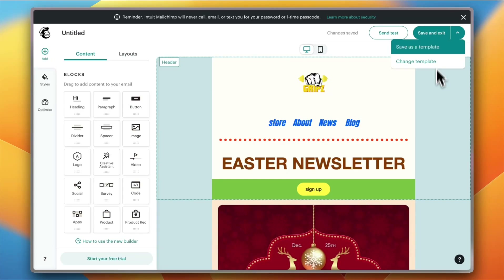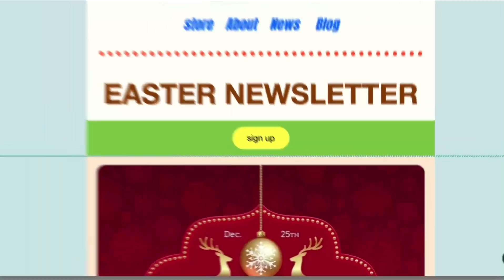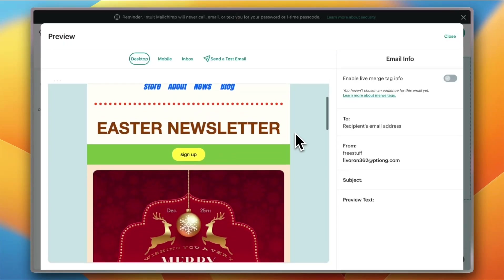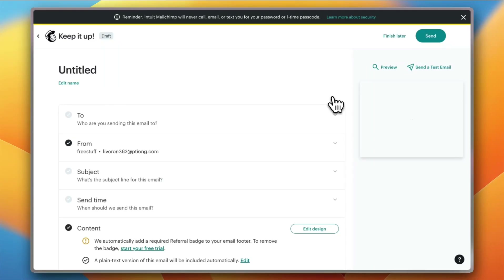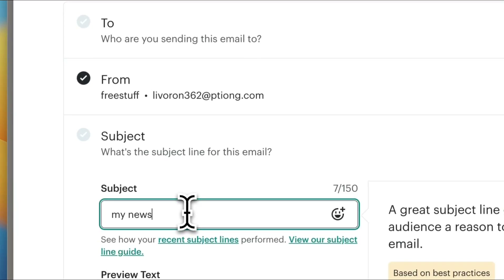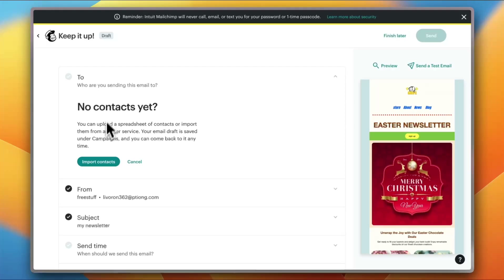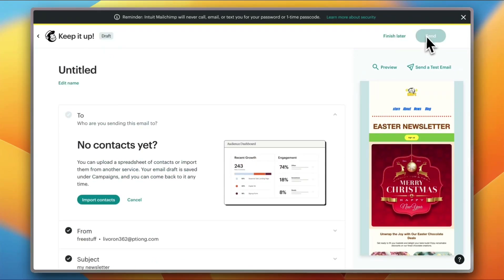I can save as template, change the template, save and exit, or send a test. Clicking 'Send Test' lets me enter a recipient's email. I can also click 'Preview' to see how it looks — clicking the 'Sign Up' button opens the linked page. Once happy, I'll save and edit the subject line, add preview text, then add recipients by importing contacts. I can also schedule the send time, then click 'Send'. That's how easy it is to create newsletters with Mailchimp!